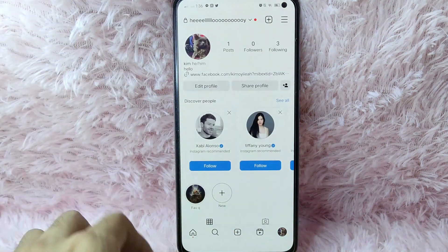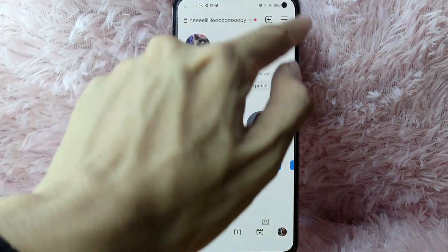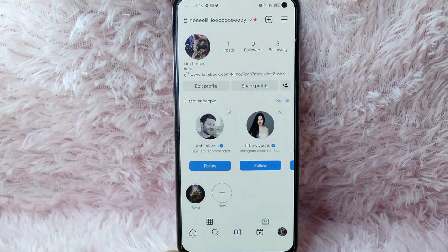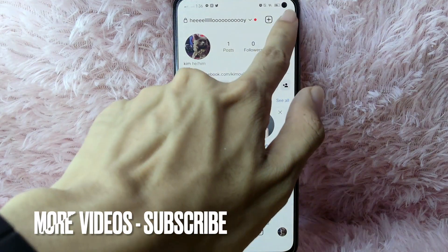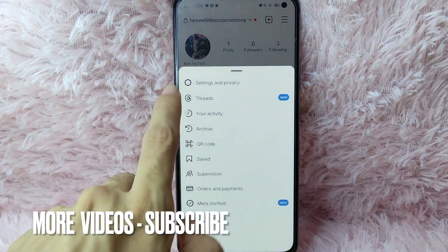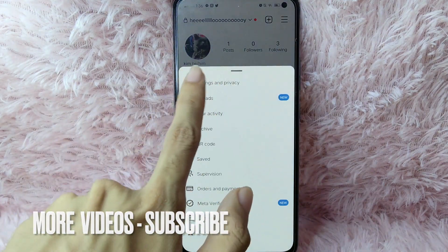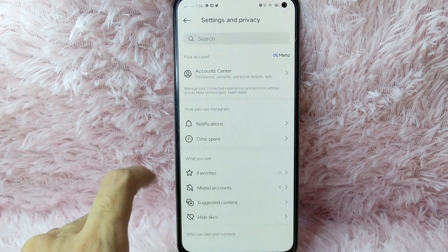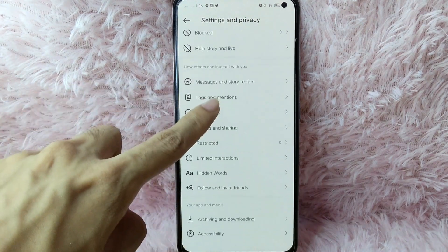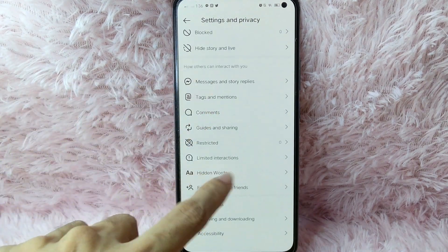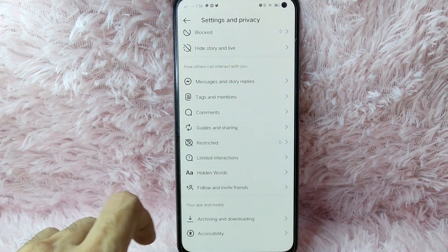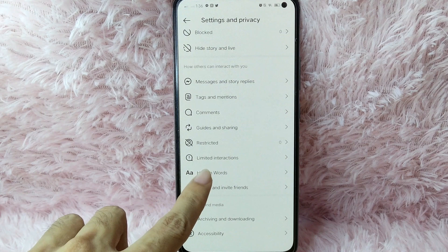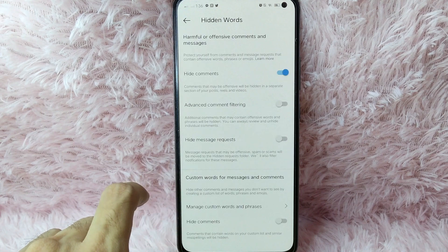From your profile page, simply tap on the three lines at the upper right corner of your screen. Then select Settings and Privacy. From here, scroll down. You will see the Hidden Words option. Tap on Hidden Words.